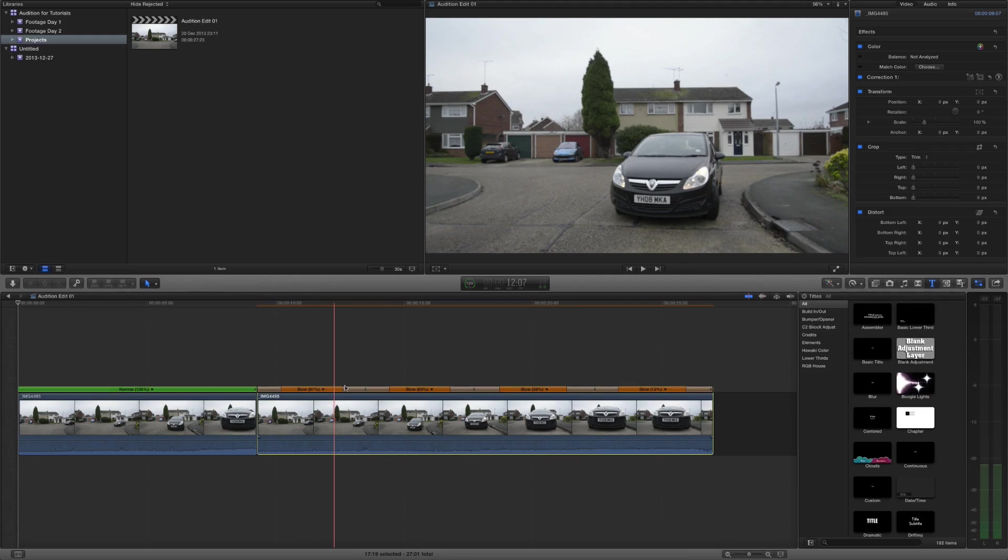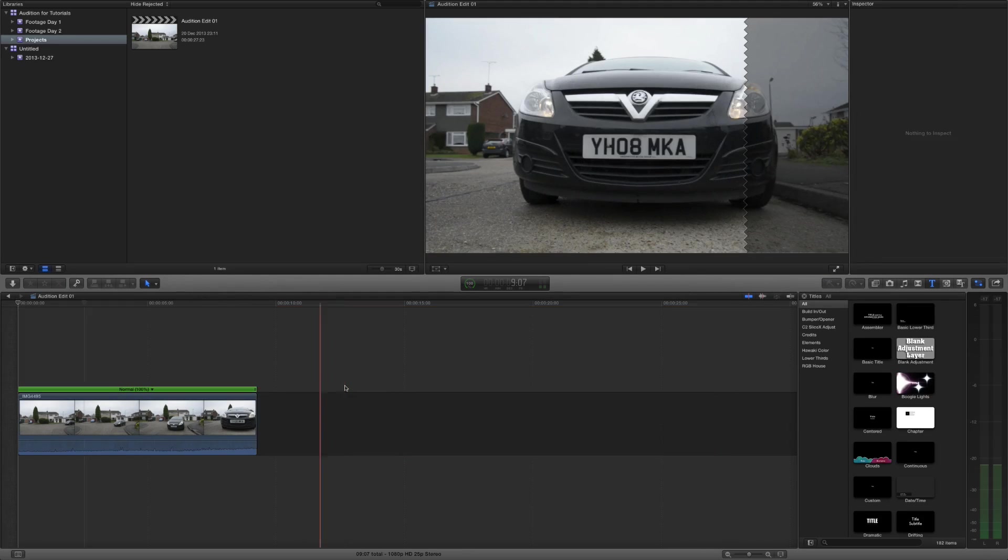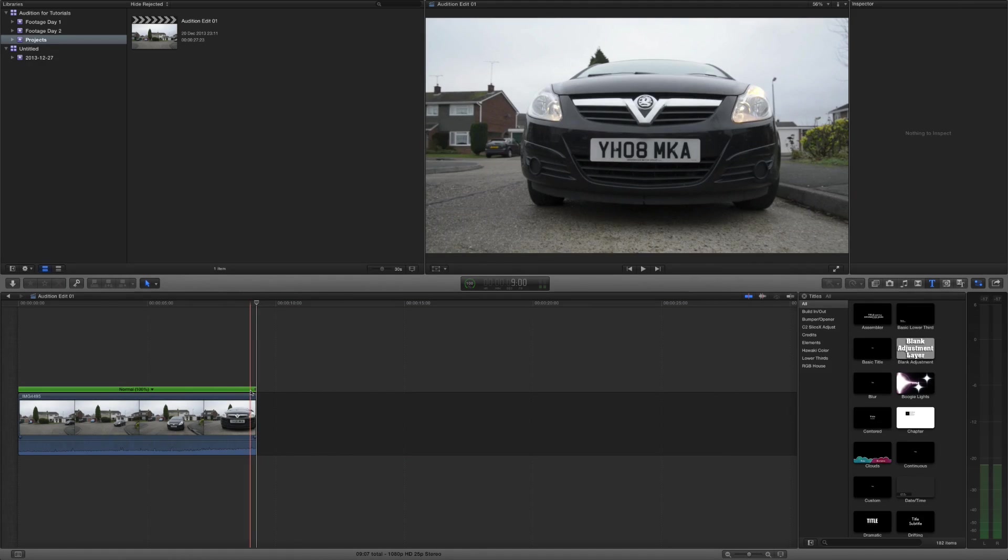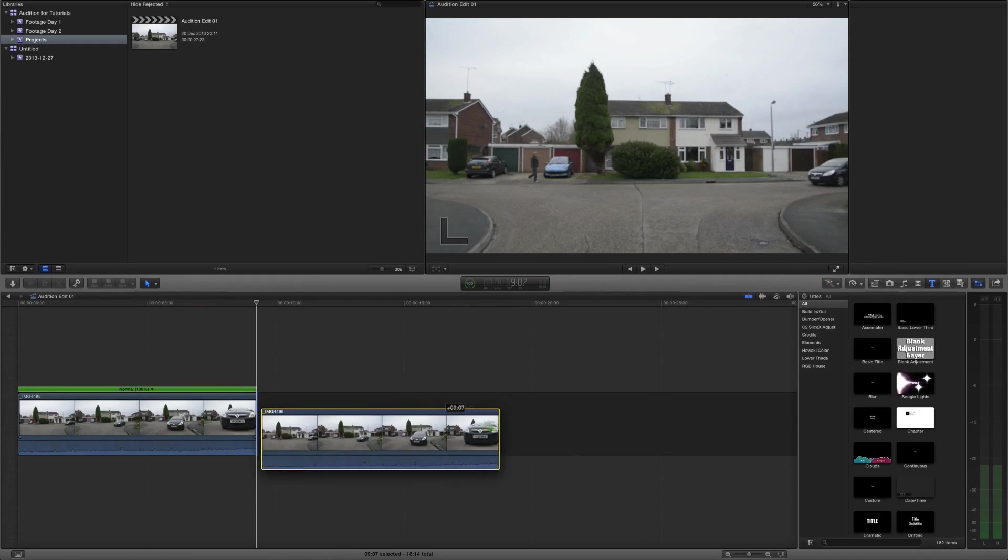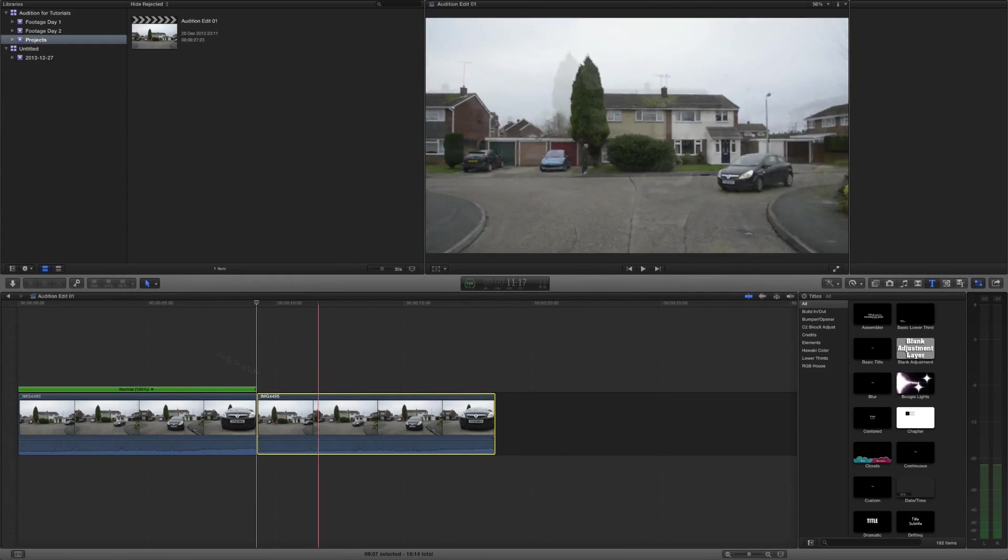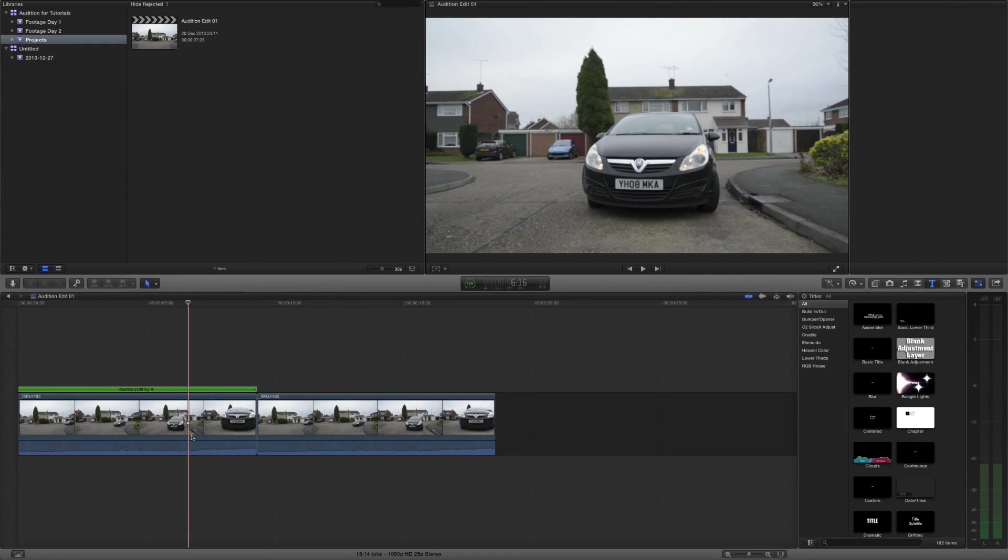Now last but not least is the ripple and non-ripple effect. So let's make sure we have two clips in the timeline to explain this feature.